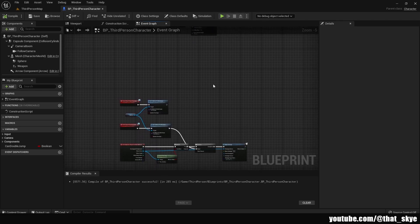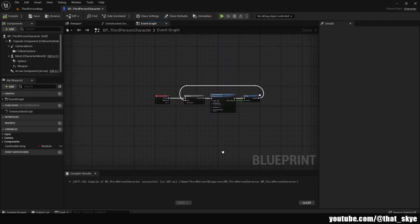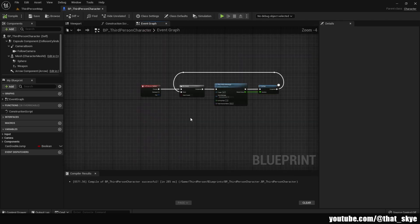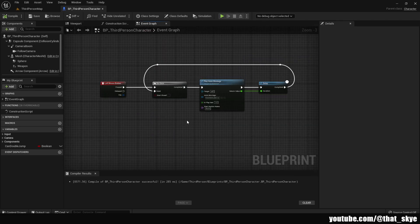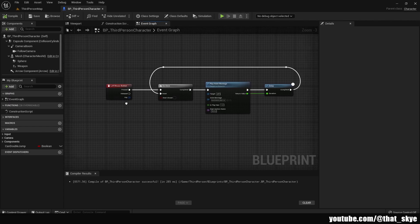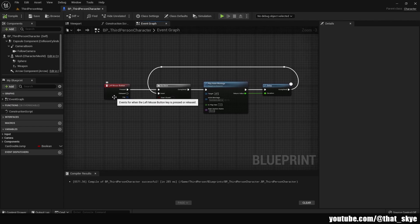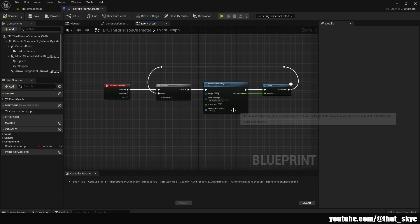As you can see, I'm in my third person character which is my player character. So you should have something like this in your player character if you followed the other tutorials, where we have a key bind, then we do once, then we play the animation, then we do delay, and then we cycle it.